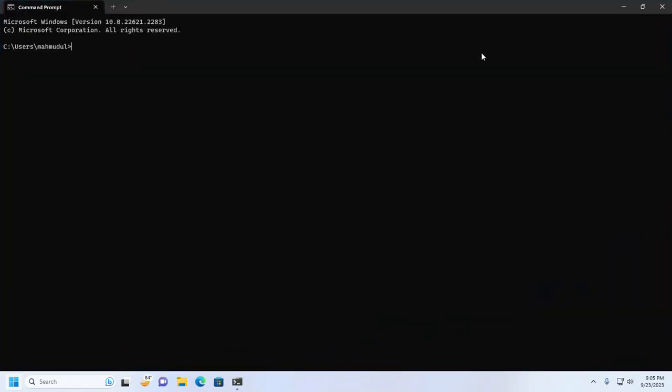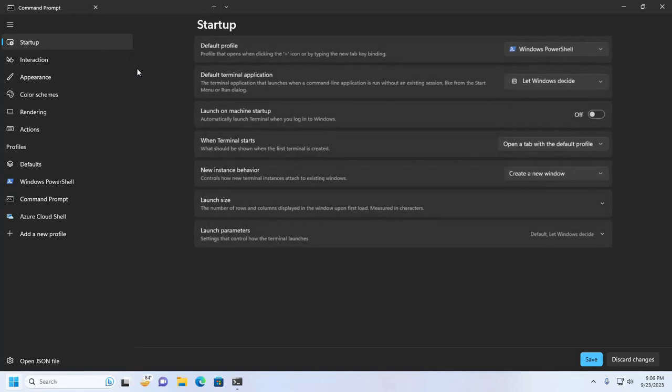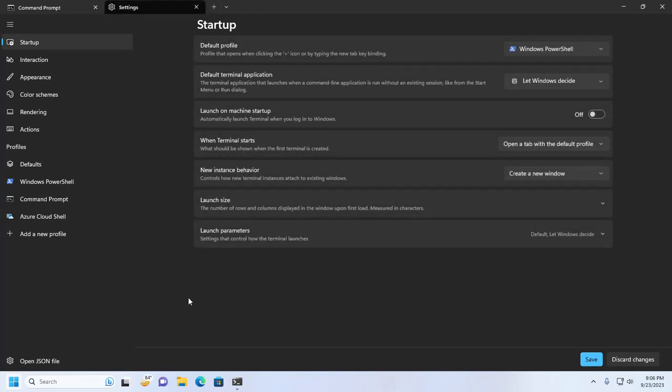And then click on this icon and select Settings. Now select the Command Prompt from Profiles.